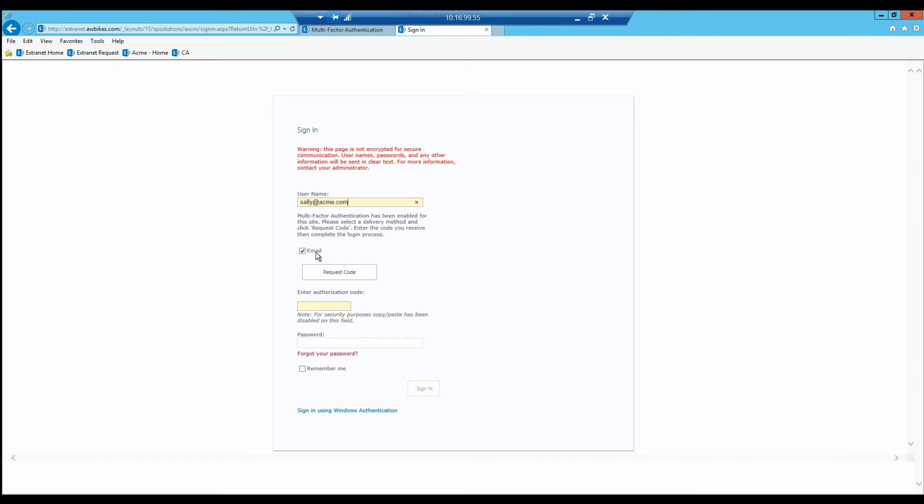you see that email is checked already, so I can request the code. If I don't request the code and just try to enter a password, it won't let me click into it until I've entered a passcode. So I'm going to click Request.